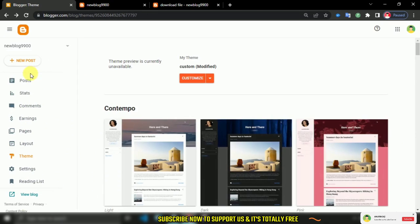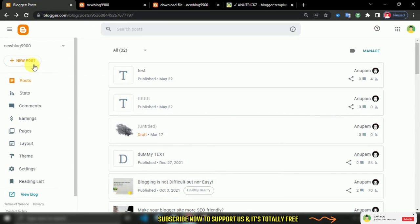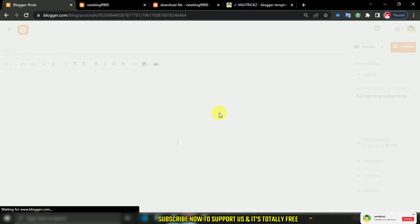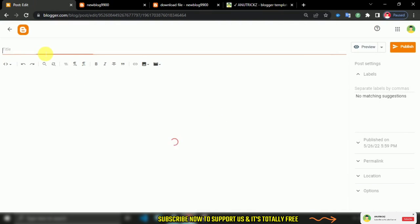Now go to that post where you have a download button or link. But here I'm going to create a new post, then I will add a download link to check whether it works or not.